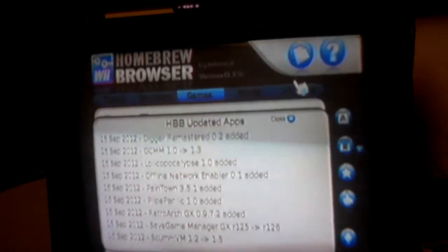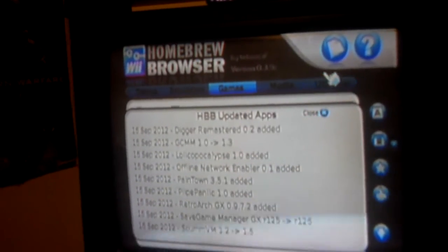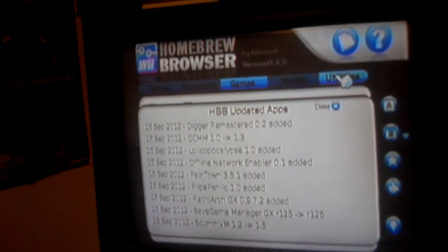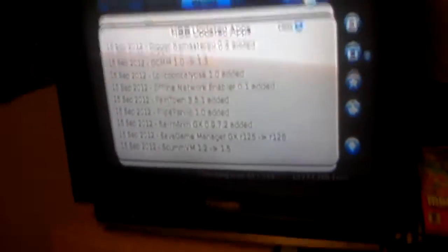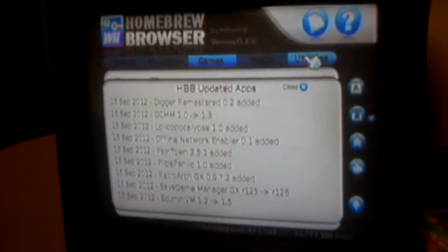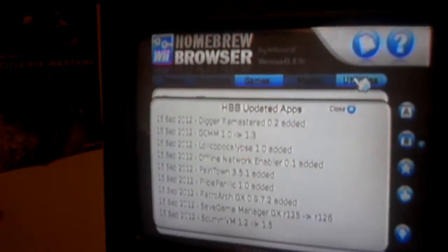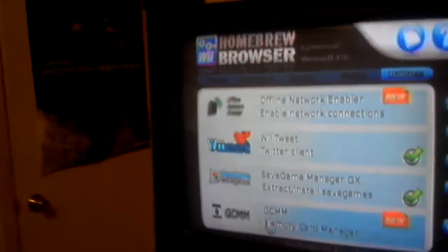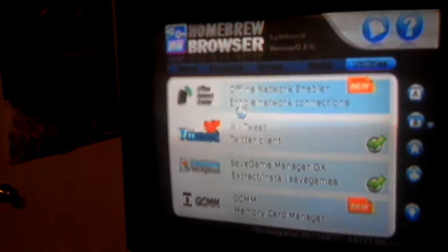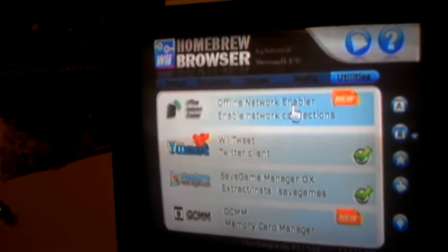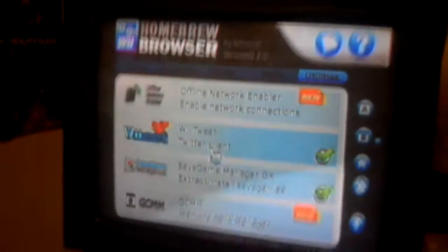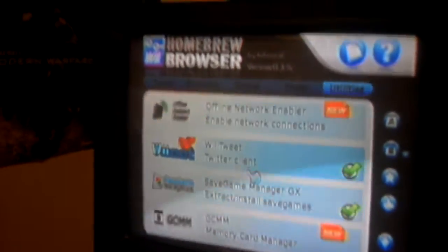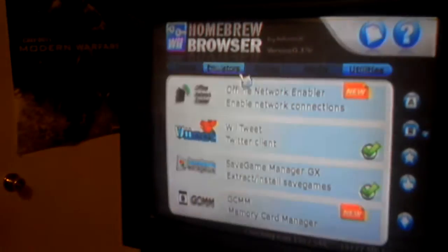Go over to Utilities. And it should be the third result. If not, just scroll down until you see Save Game Manager GX.